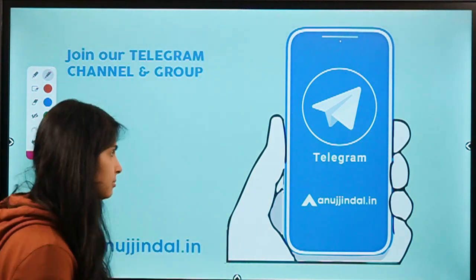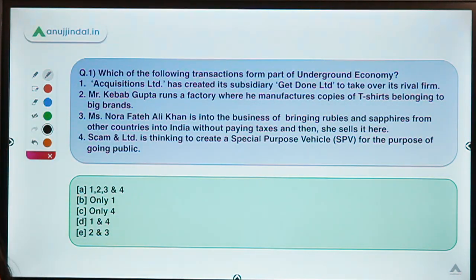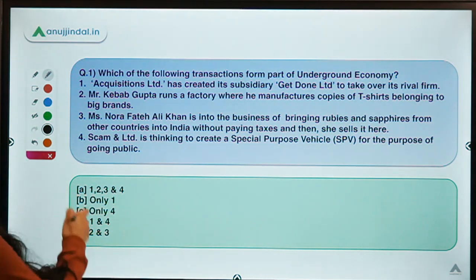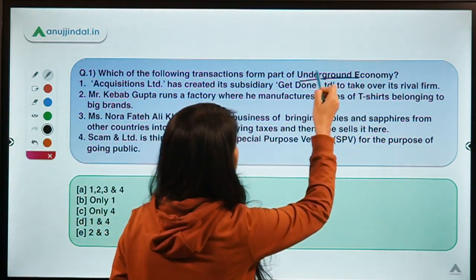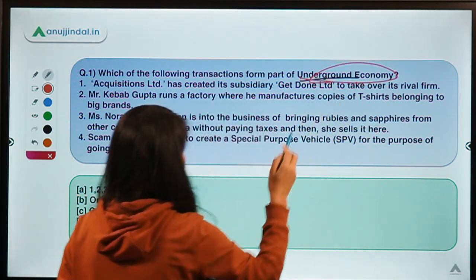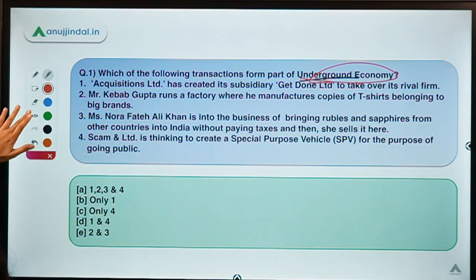Moving ahead to our first question for today. This question says: which of the following transactions form part of the underground economy? So here a term is being talked about called underground economy, and you have to tell me which transactions are part of it.